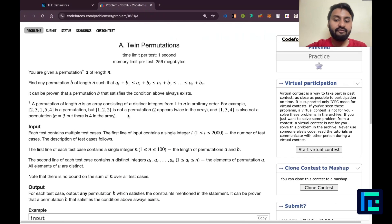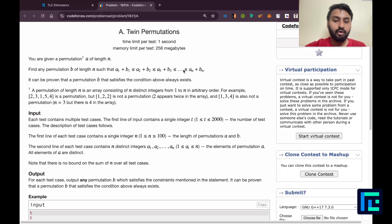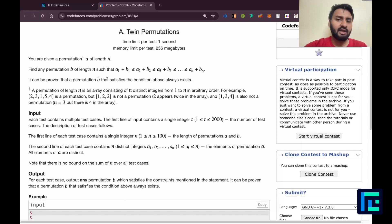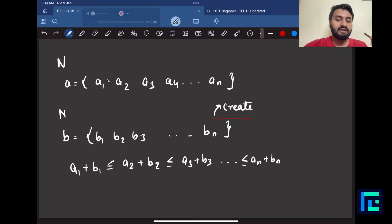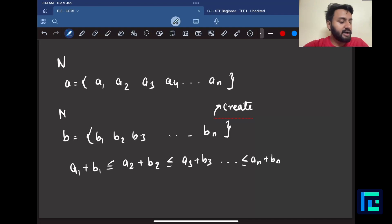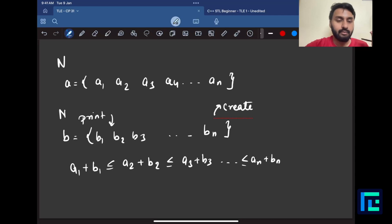The question is asking you to report such a permutation B. The problem has already mentioned that such a permutation B will always exist — there is no yes/no case. We simply need to find and print this permutation B.